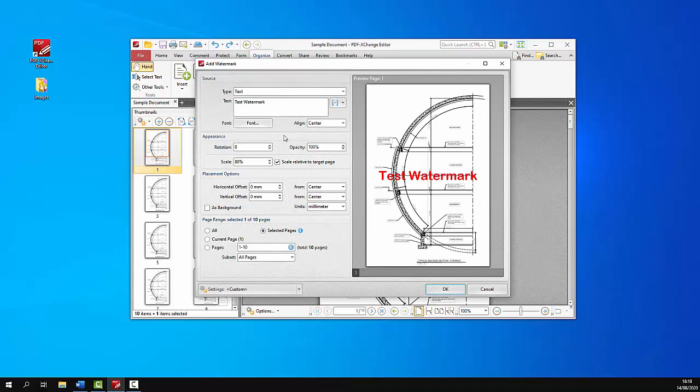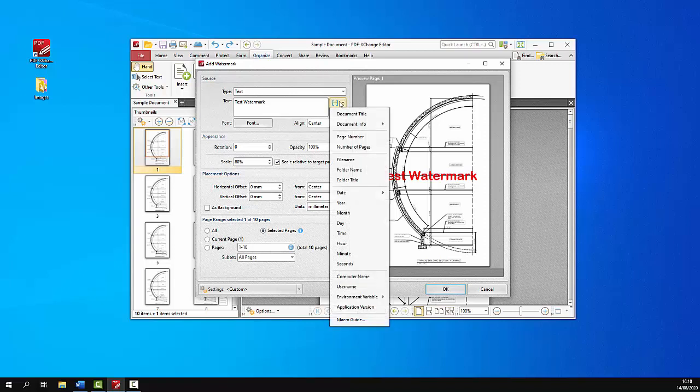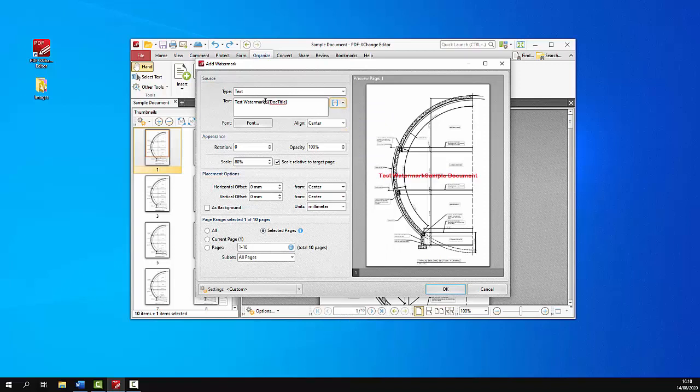As well as that we can use macros when creating watermarks. The full list of available macros is detailed in this drop-down menu here. For example if we want to use the name of the document as the watermark, we can just click the doc title macro and it will add the name of the document as the watermark.